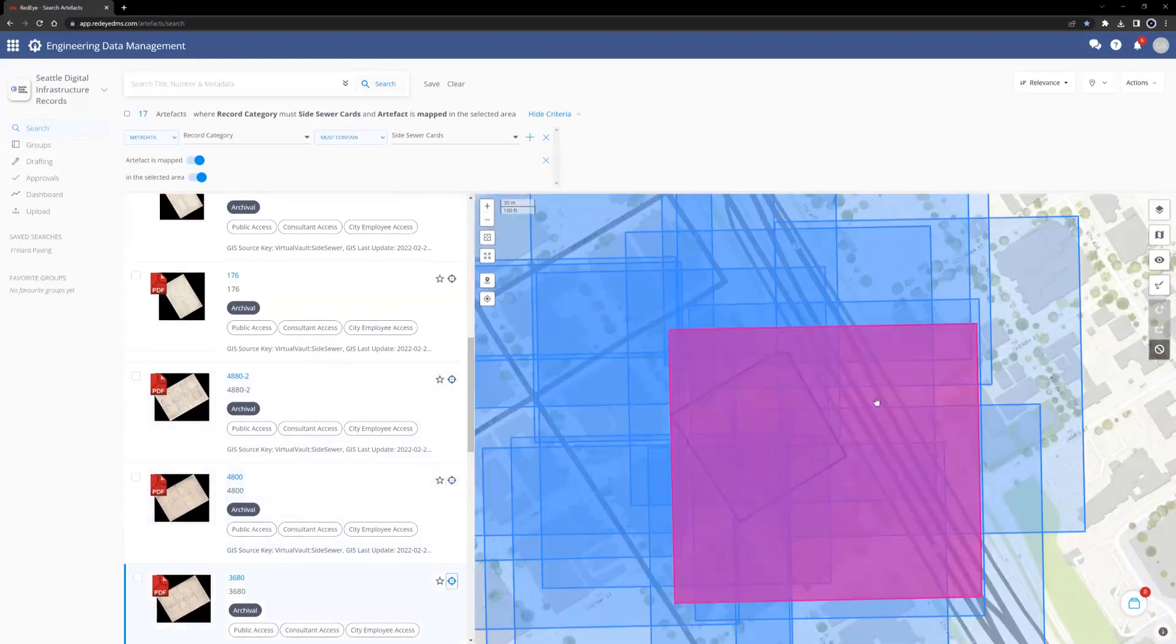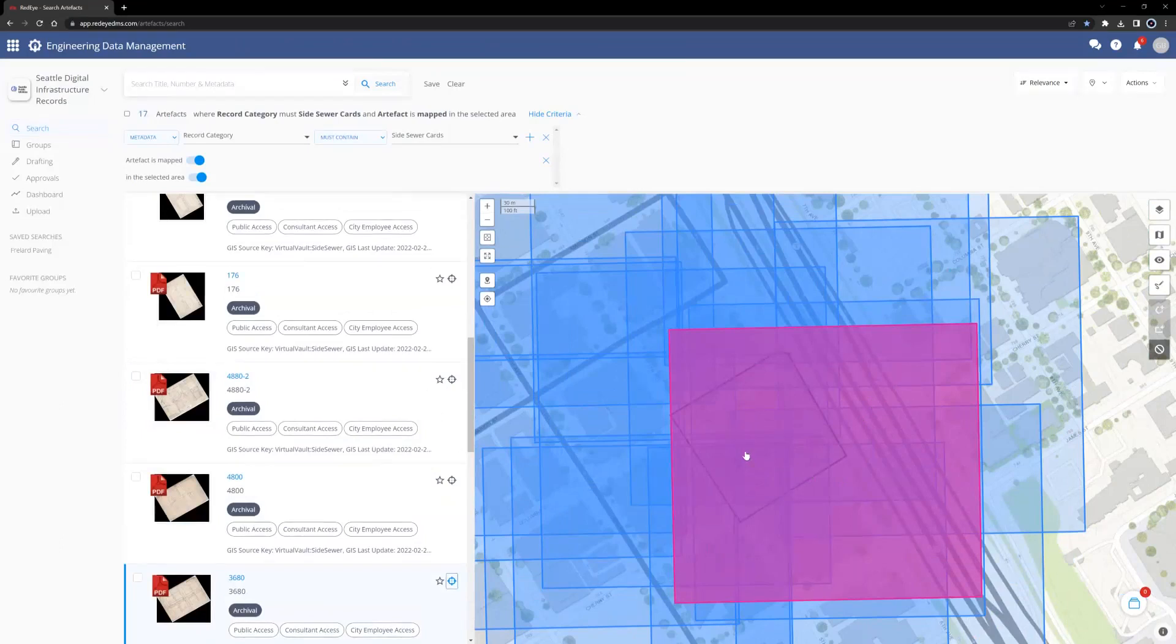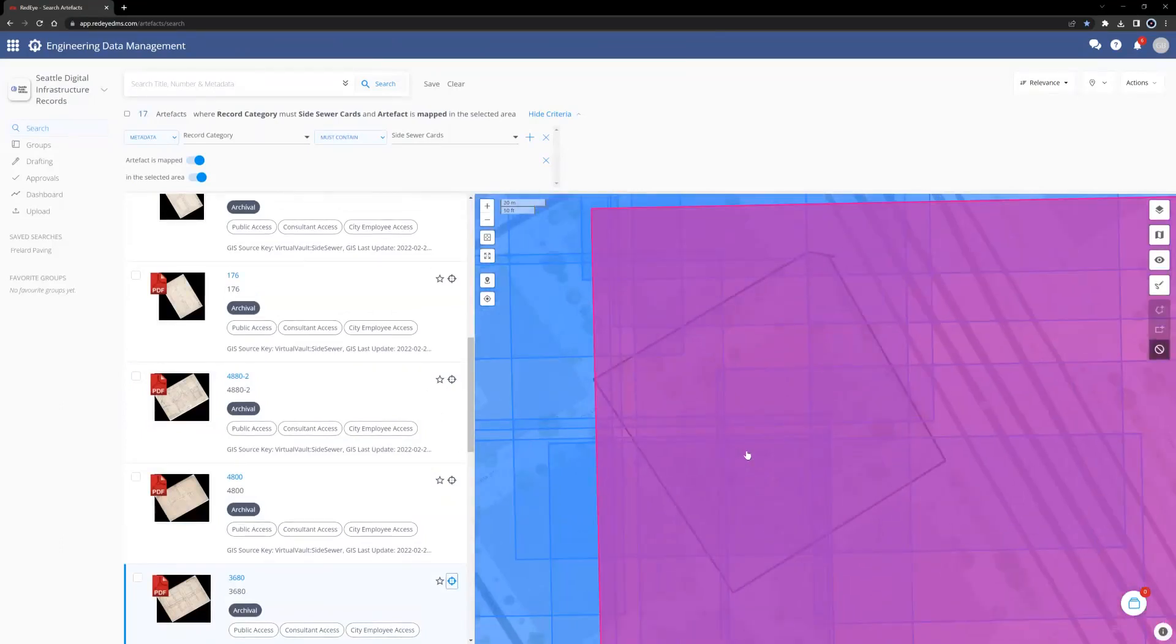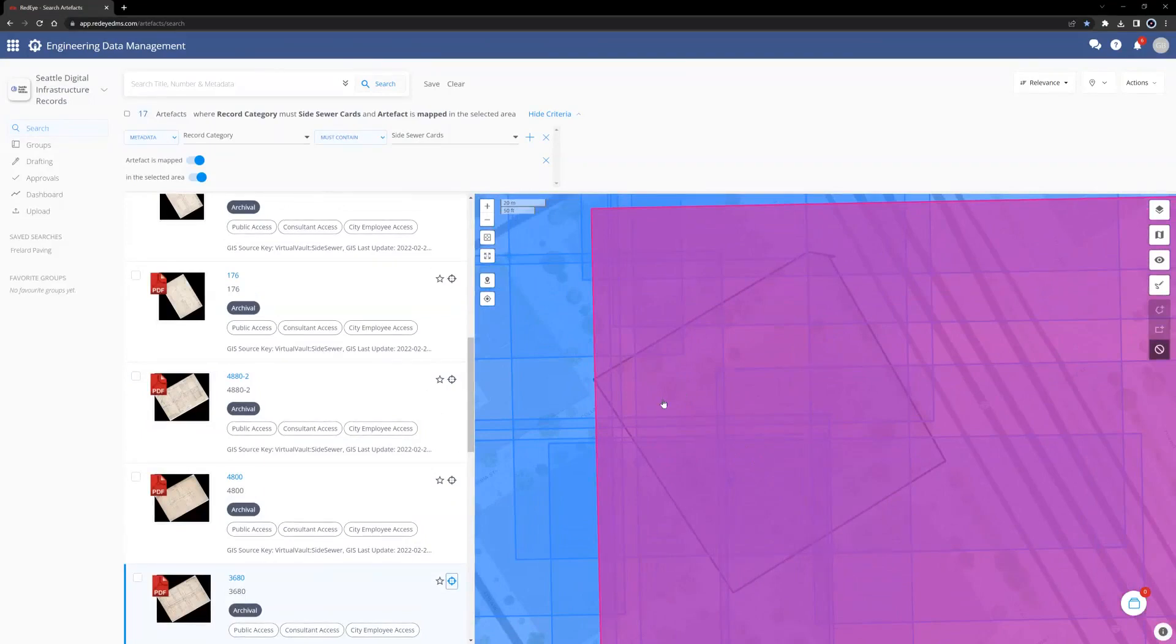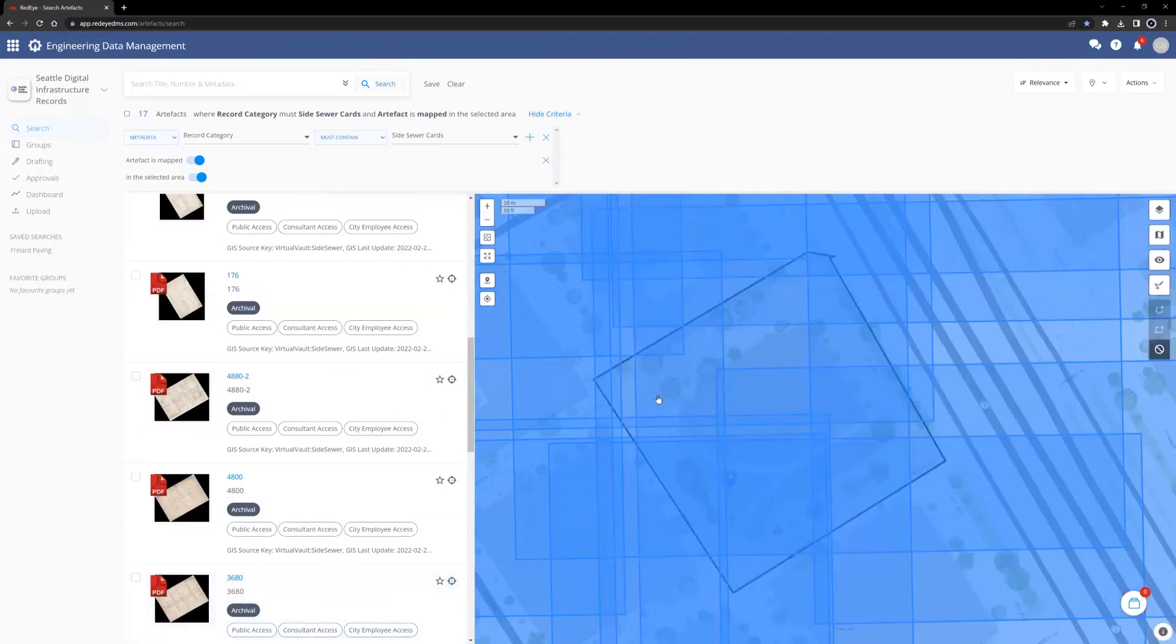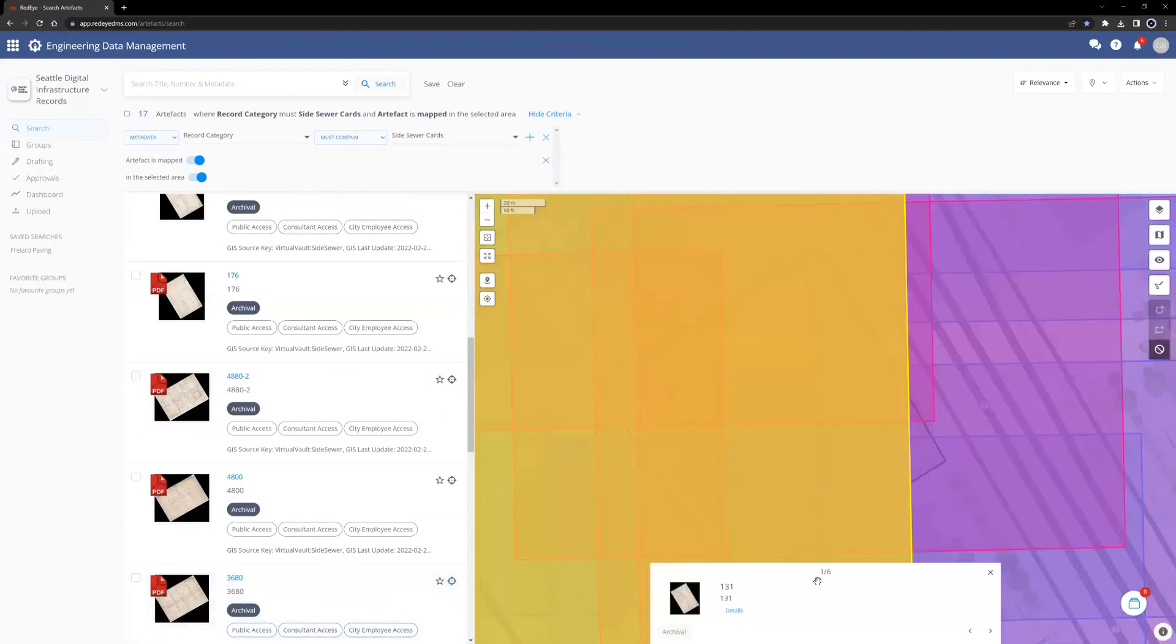Records can also be browsed by indicating an area of interest on the map. This will select all the artifacts that overlap or intersect a clicked point, so we'll select this point by clicking on it. Here, there are six Side Sewer cards that overlap the point that my cursor selected.